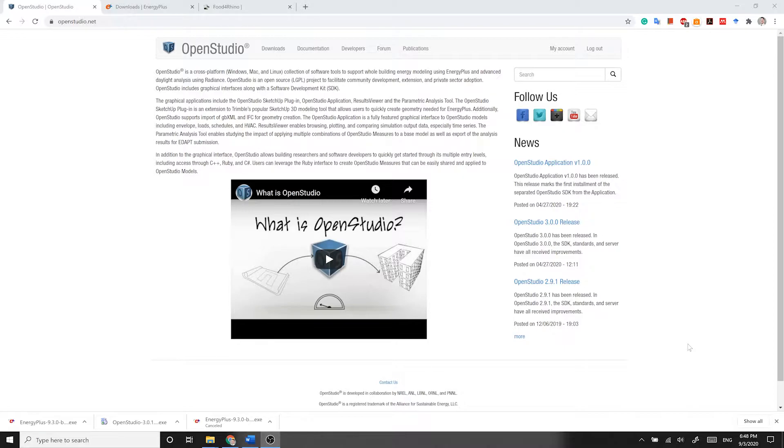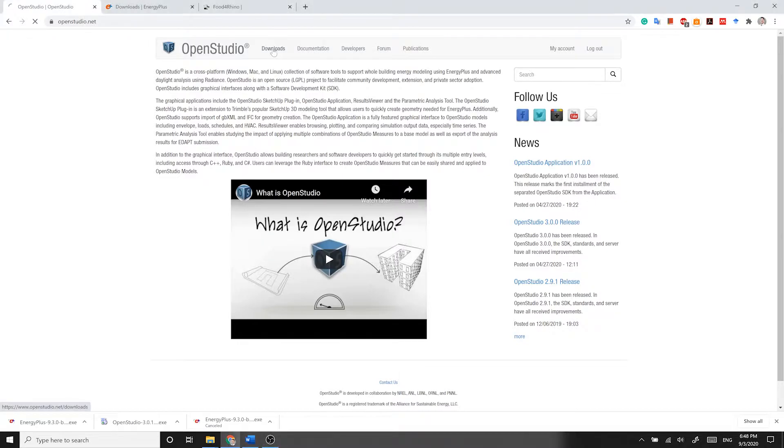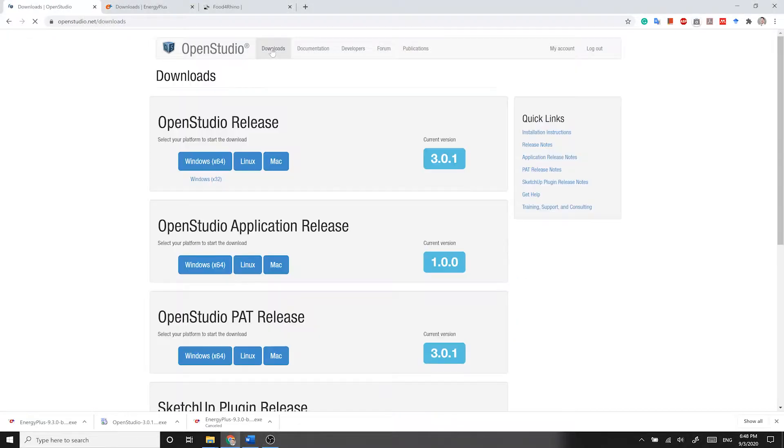To install OpenStudio, go to www.openstudio.net. First, you need to create an account or if you already have an account, you need to log in. Then go under Downloads section and find OpenStudio most recent release, 3.0.1.